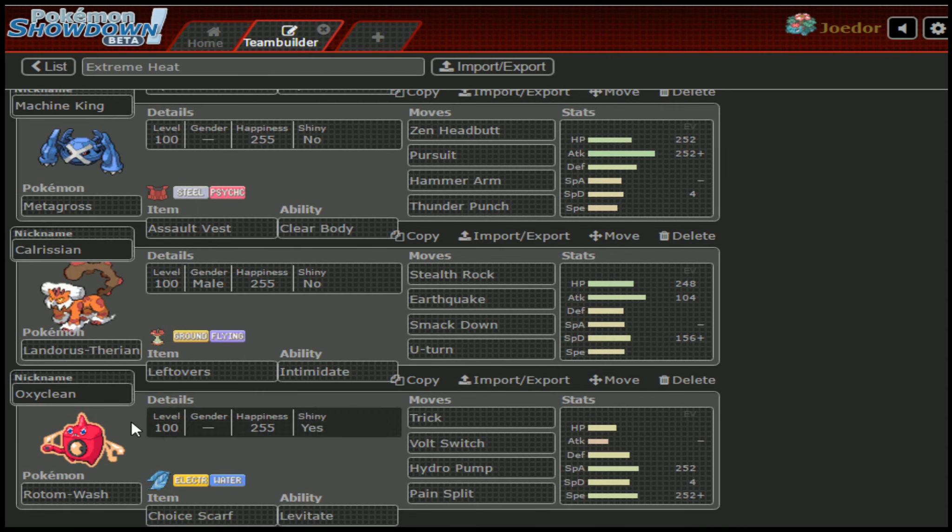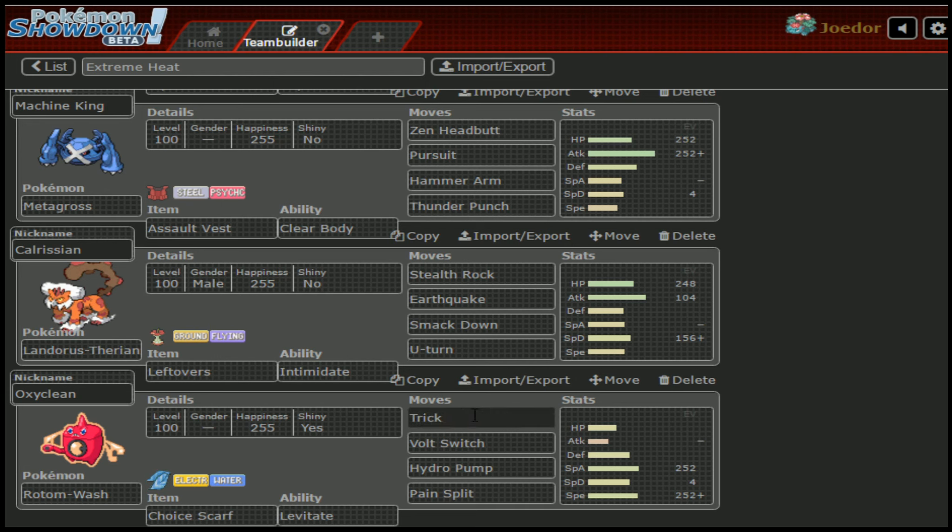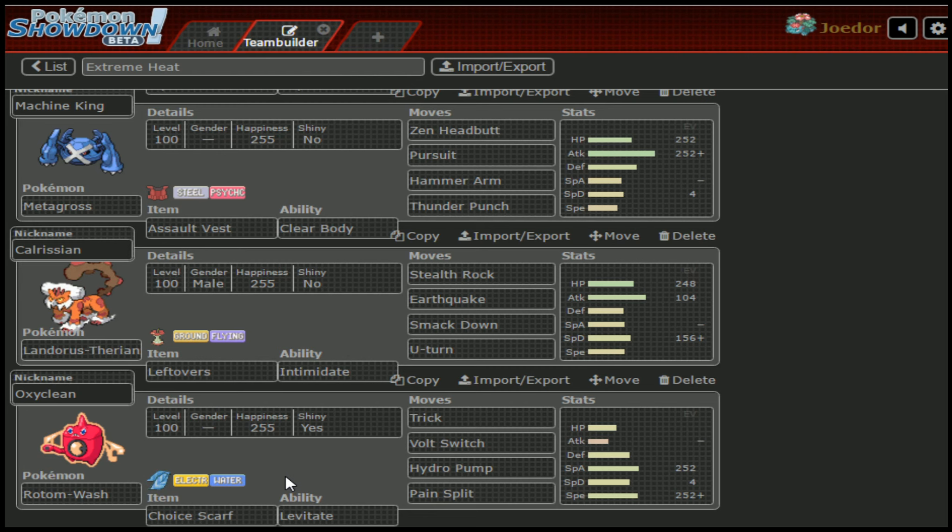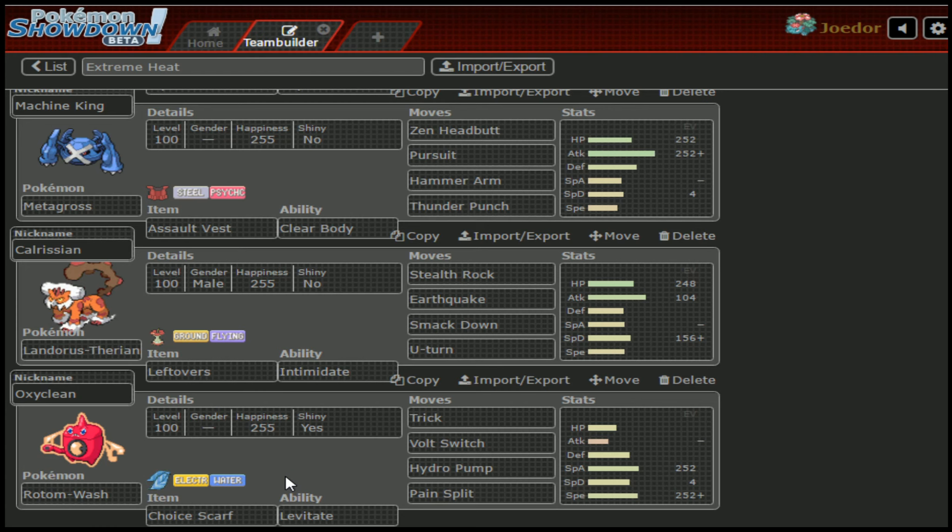Last but certainly not least, we have OxiClean, the Rotom Wash, and he's gonna be rocking Volt Switch, Hydro Pump, and Pain Split, but wait, there's more, he's also got Trick and a Choice Scarf. The idea behind this is that we were able to trick Choice Scarf onto the Cradily and relatively shut it down, it wasn't able to do anything. The same would pretty much apply for Celesteela if we were able to get a Choice Scarf on it as well. We do want to avoid getting a Choice Scarf on Flygon and Azumarill, unless the Flygon ends up being a Dragon Dance set, or the Azumarill ends up being a Belly Drum set. Because if we switch the Scarf onto the Setup move, we're golden.